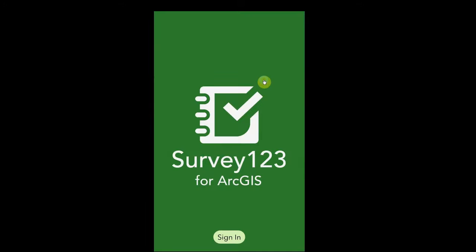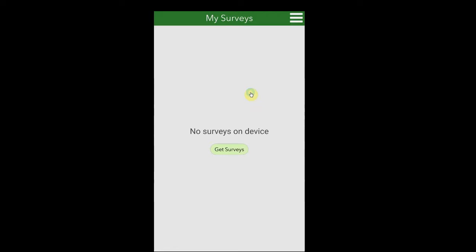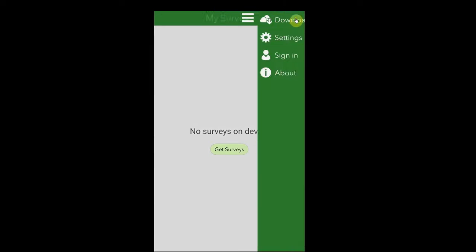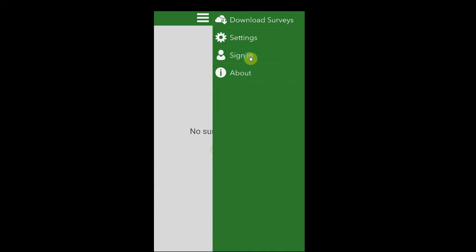Here is the initial sign-in screen for Survey123. Note that you do not need to sign in if you do not have credentials, but signing in will pre-populate your username for all of the observations you submit. Agency users should check with their individual agency to see if they have access to ArcGIS Online. Public accounts currently are not supported in Survey123. If your start screen looks like this one and you wish to sign in, use the triple bar in the upper right corner to get to the sign-in location.